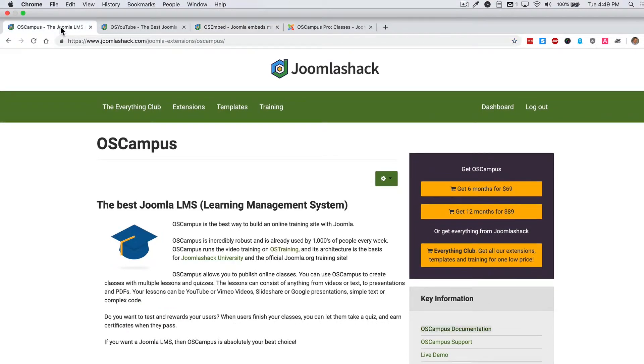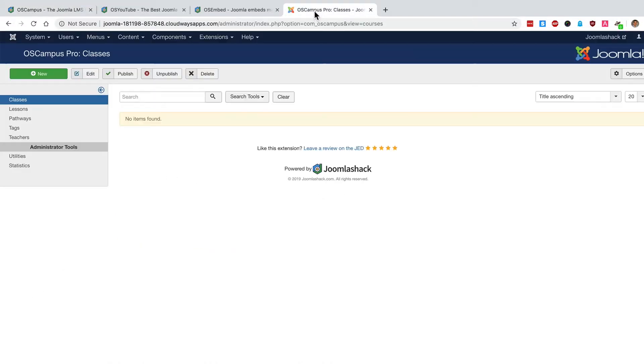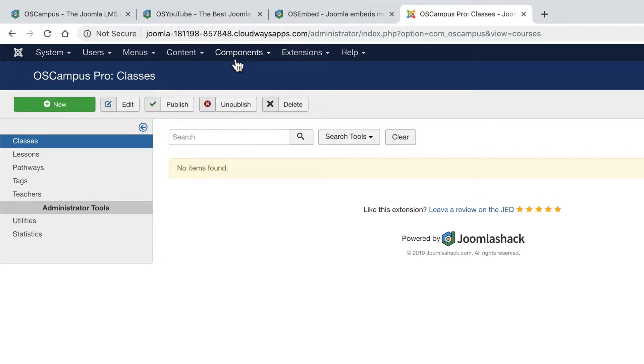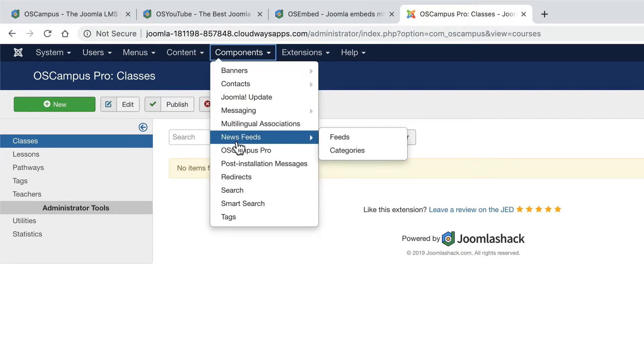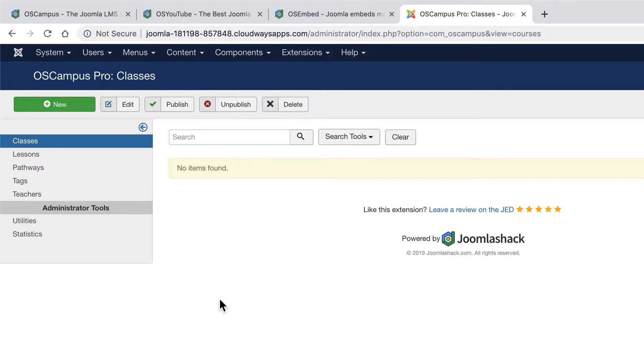So OS Campus is the basis of what we're going to look at to set up our Joomla LMS. After you've installed it on your Joomla site you'll go to components and OS Campus Pro and this is the screen you'll see in front of you.